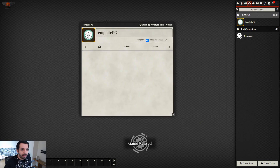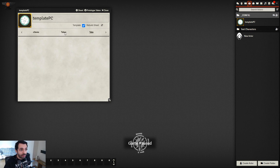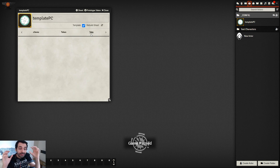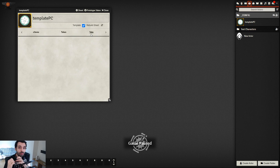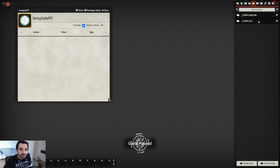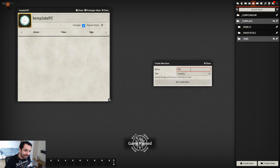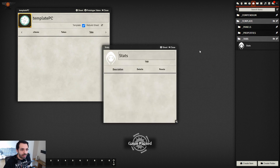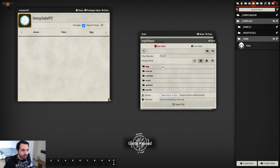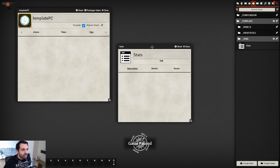Let's start with the Template PC. The structure is: first tabs at the top, then inside tabs we have panels, and inside panels we have properties — the elements that create attributes like level, strength, charisma, etc. Let's create a first tab. Go to the items directory, create a new tab item called 'Stats' — this is going to be our first tab.